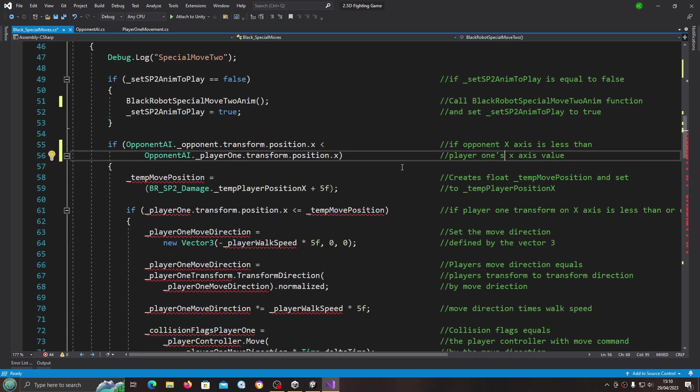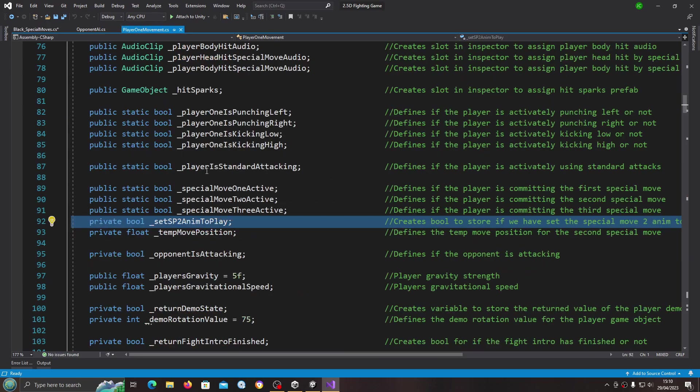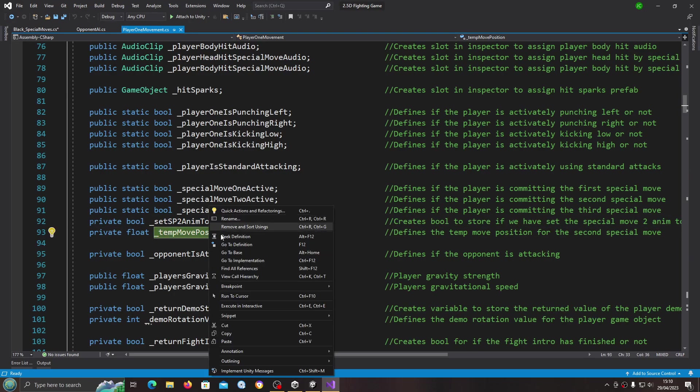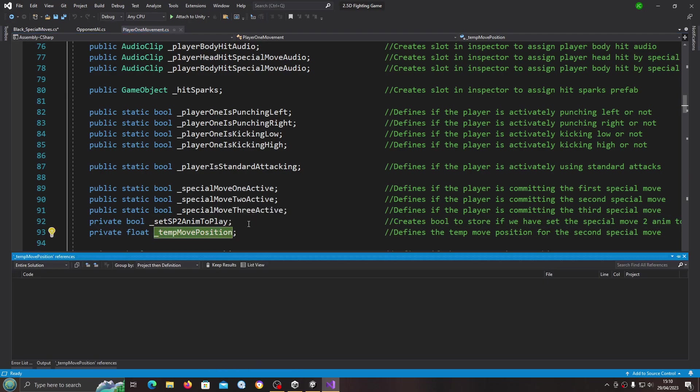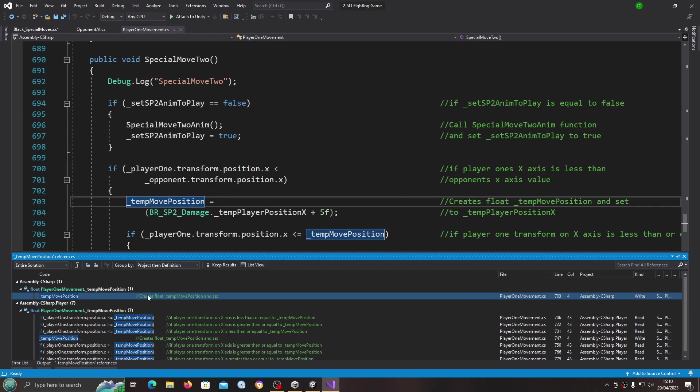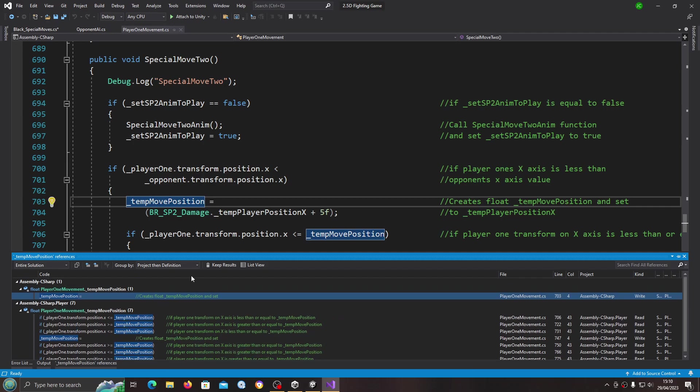Let's have a look at the next one, temp move position. I'm just going to come to the player one movement script again. Let's have a look.